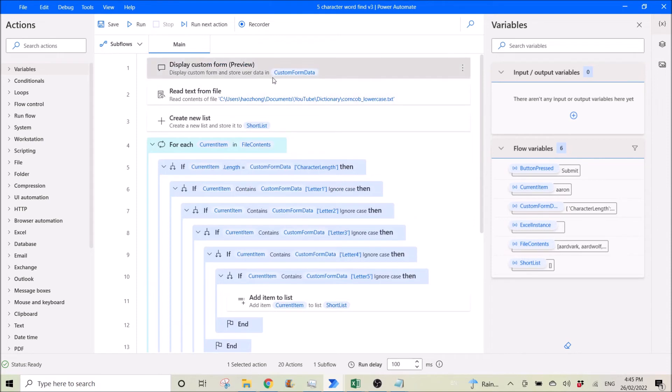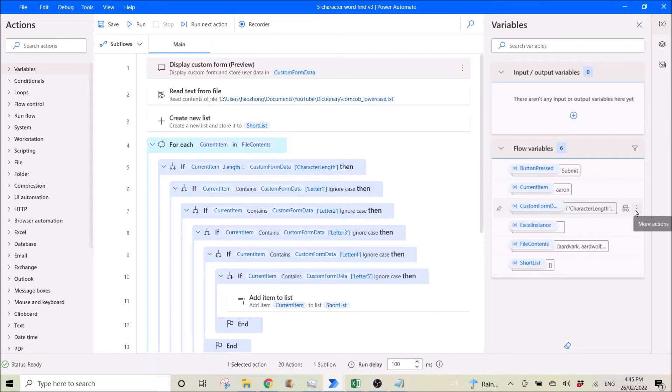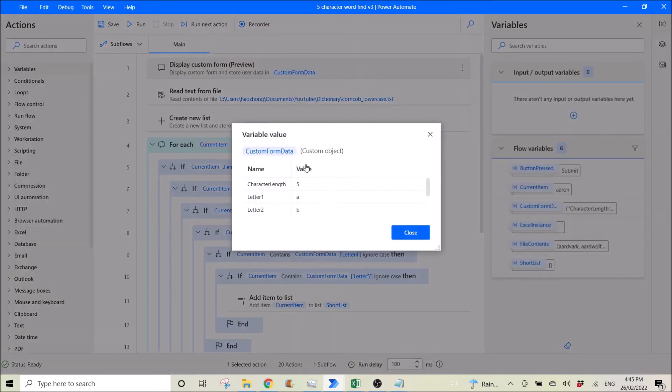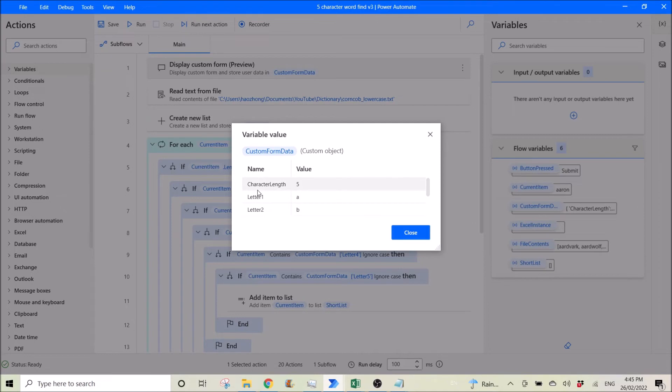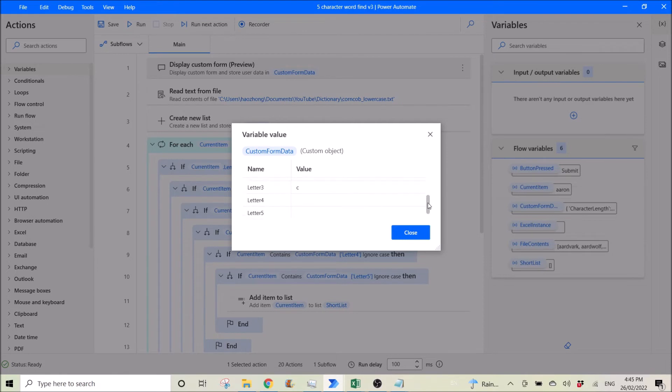Custom form data here. Click on the drop more action, then click on view. You can see the inputs data that you have. So for me it's the length, letter one and letter two. I leave the rest as blank.